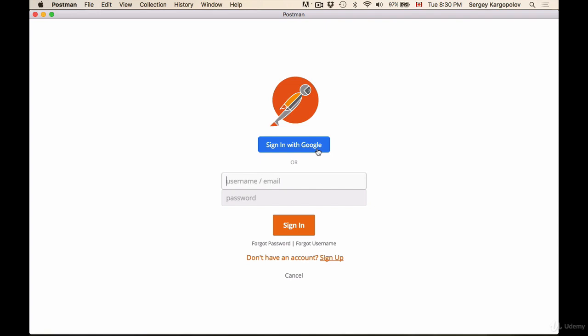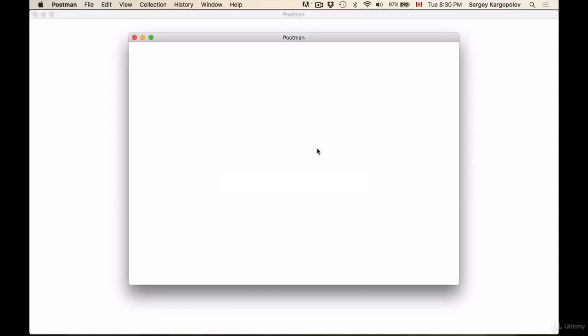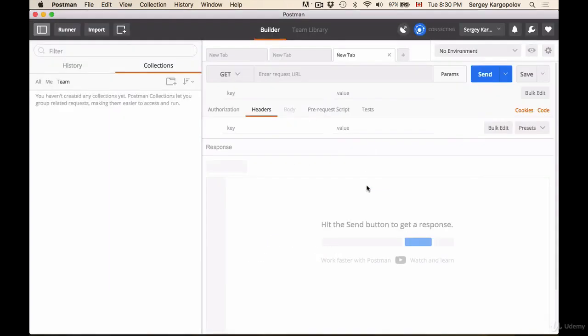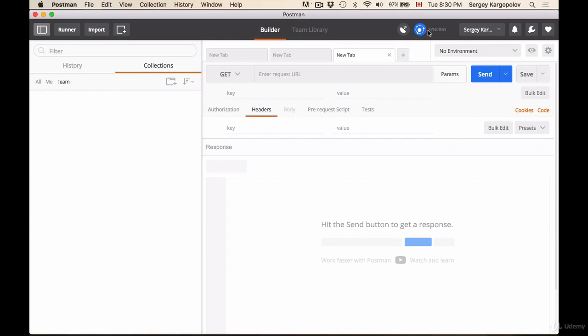Then you can log out and go to a different computer, for example your home office or your office at work, and then you sign in and your environment, all the HTTP requests that you have created there, will be synced back and restored on a new computer. So this is very convenient. For example, I will sign in now with my Google account. I will allow Postman to have access and right now it's connecting and it will sync and bring back some of the collections that I have.